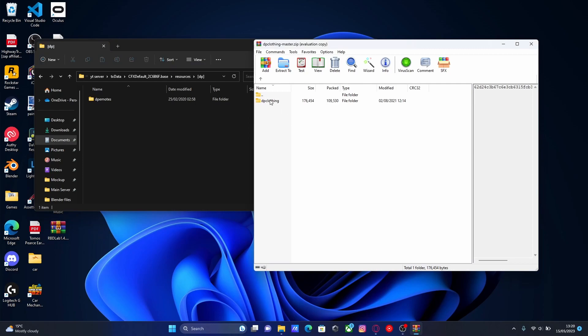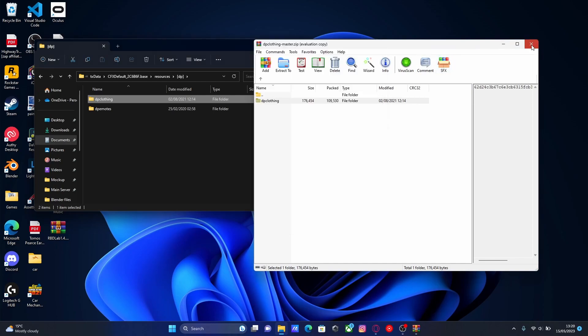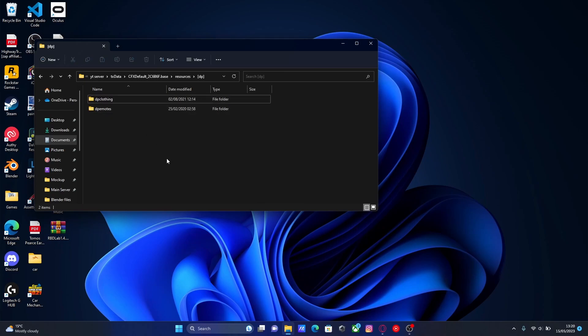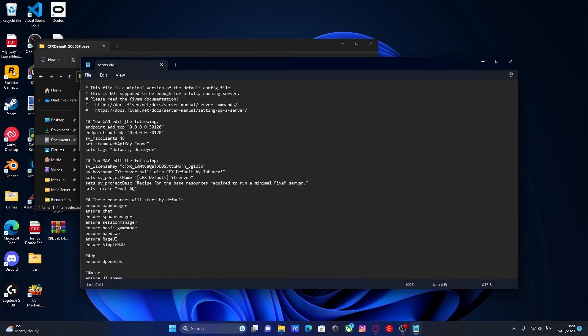Once you've done that, grab your DP clothing folder and simply drag and drop it into your directory. Once you've done that, close your download, copy the DP clothing name, making sure you've exactly copied it.